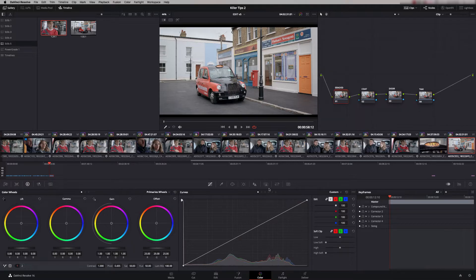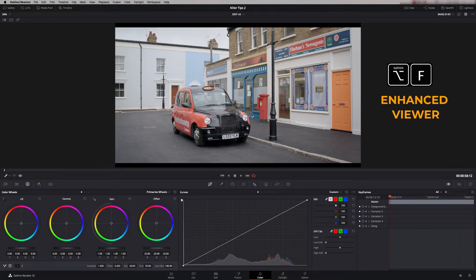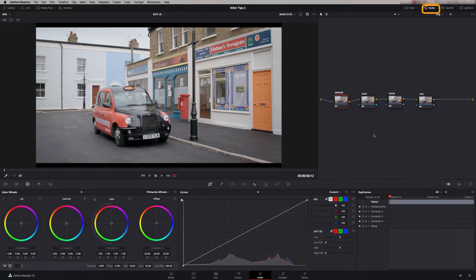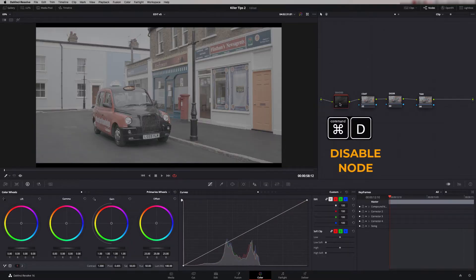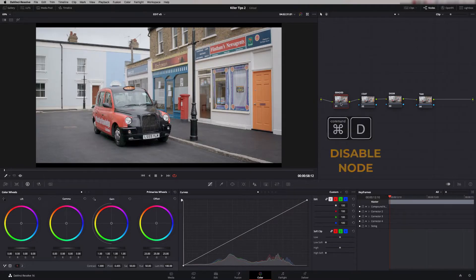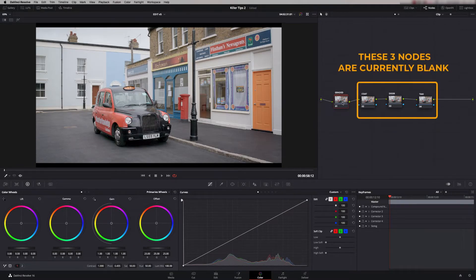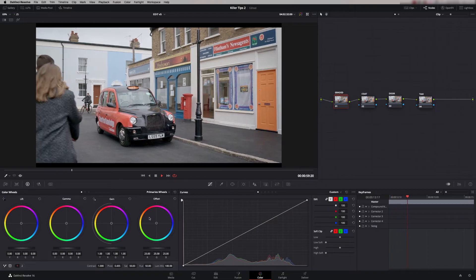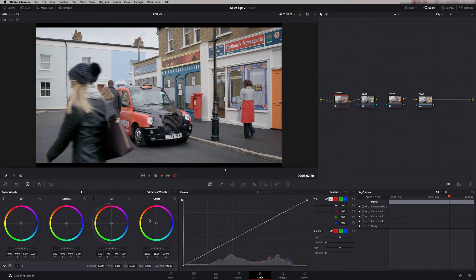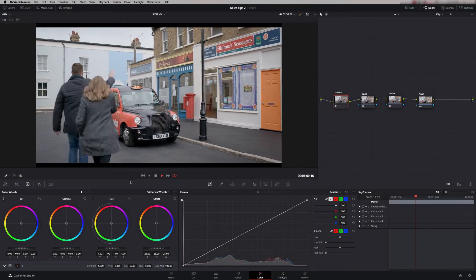This shot is taken from an actual commercial I graded a few years ago and we're going to look at this particular shot here. I'm going to go into enhanced viewer mode, which is Alt-F, and that gives us a bigger view when we're looking at the tracking. I'm just going to bring the nodes back on by clicking up here. We can see we've got four nodes here. This one is actually a compound node, so it contains a lot of nodes to get the grade to this point.